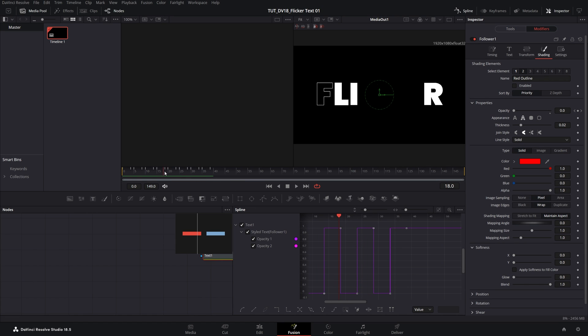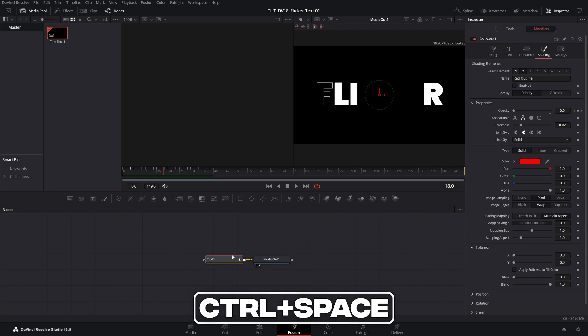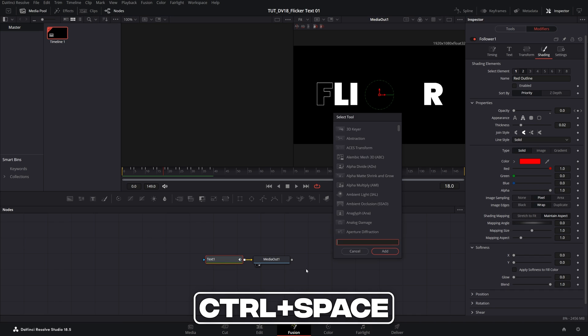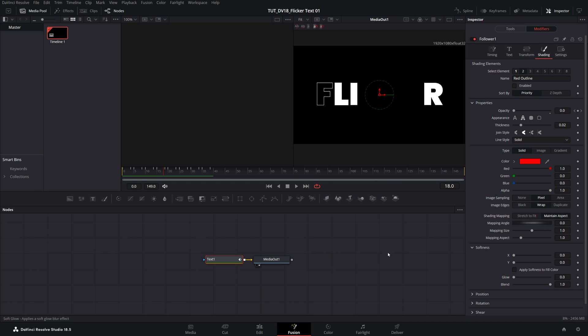And here I'm going to make the animation better by adding glow effects but first I'm going to close down the spline and then I'm going to select the text 1 node, press ctrl space on the keyboard to open the search bar and here I'm going to type glow and I'm going to select the glow and then click the add button.